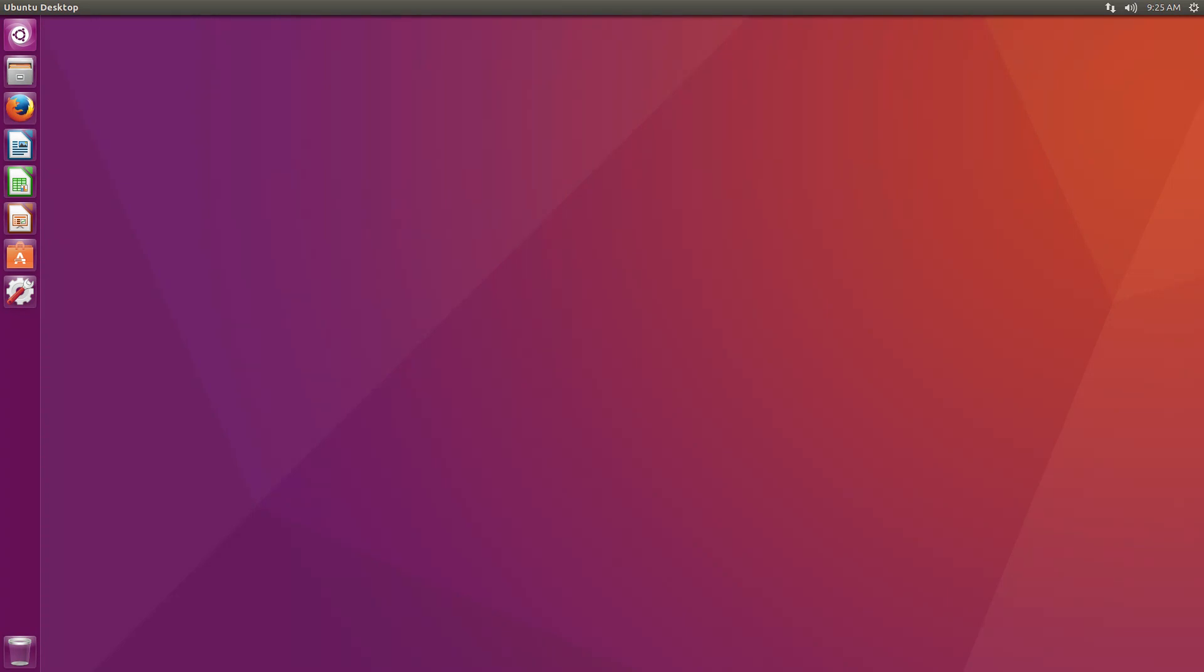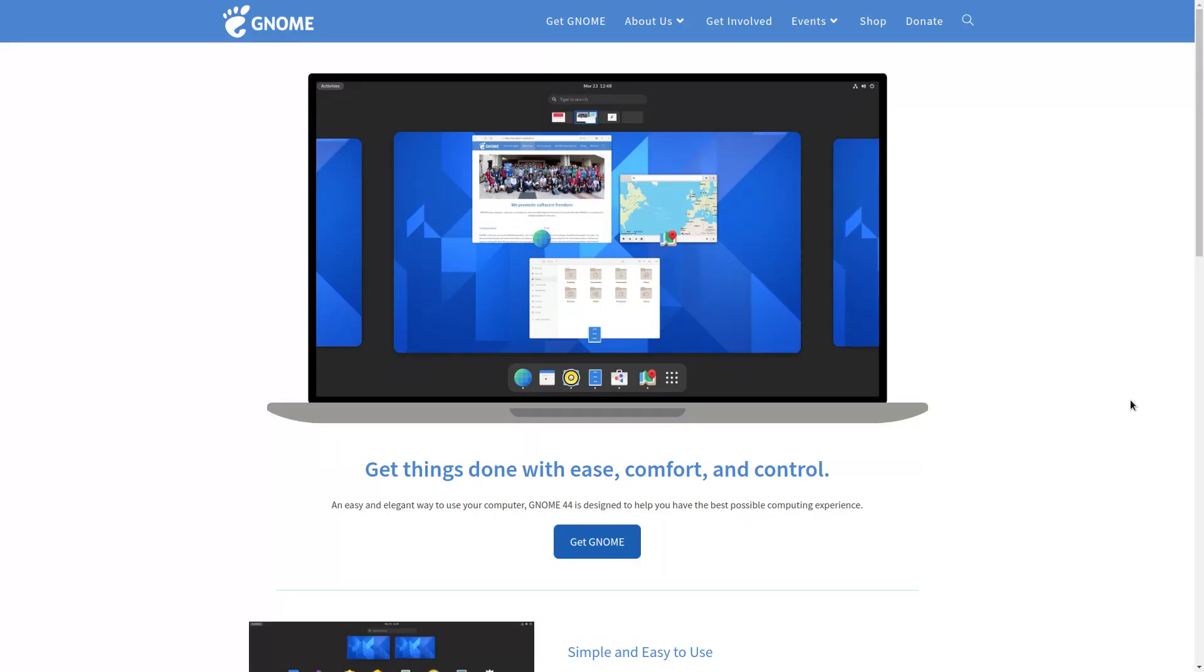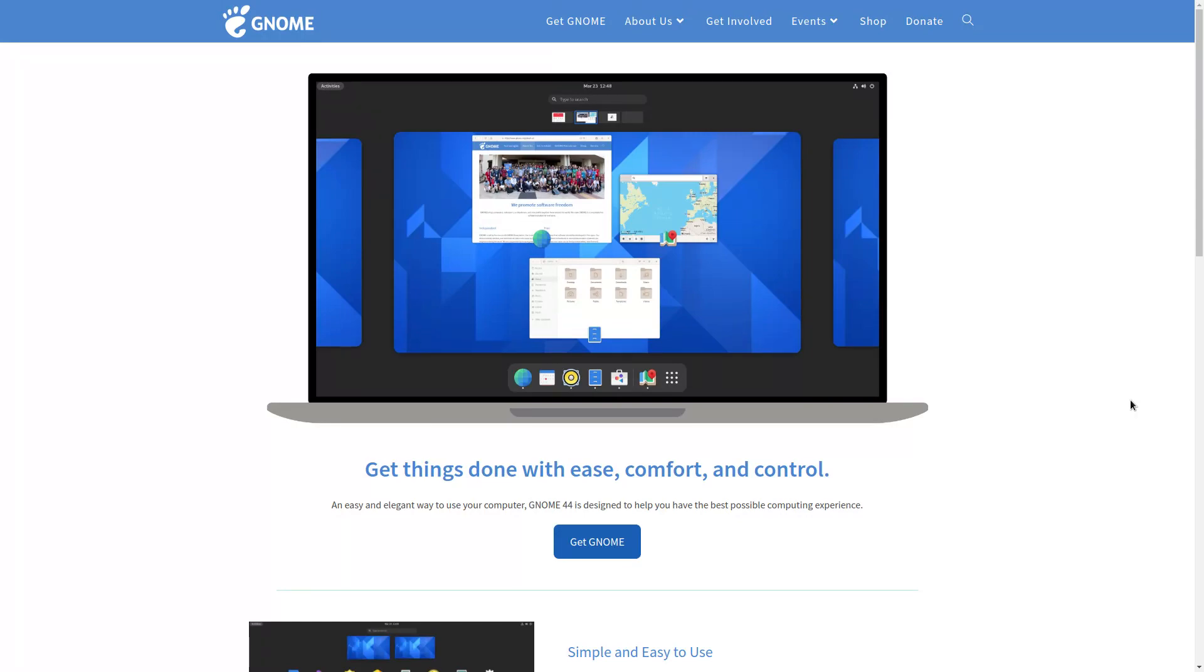Well, shortly after that, about a year later, Ubuntu announced they were dropping the Unity 7 desktop in favor of the GNOME desktop. I think that time it was GNOME 3. Well, what about the GNOME desktop? Well, Linus Torvalds, who was considered the father of Linux, called the GNOME desktop an unholy mess. You guys can figure the rest out, but I had faith in Ubuntu.